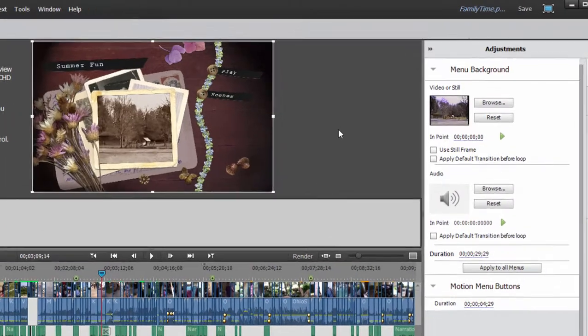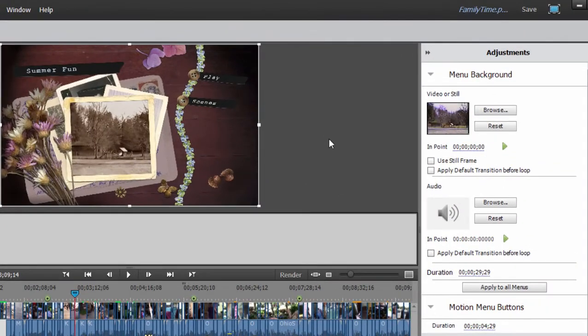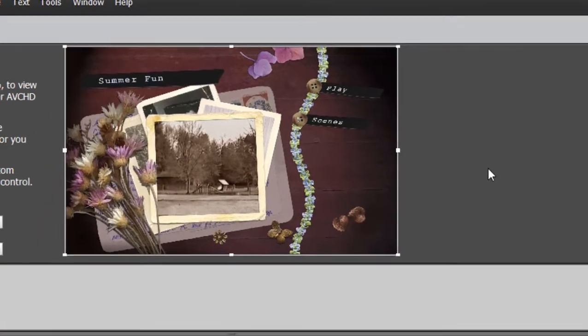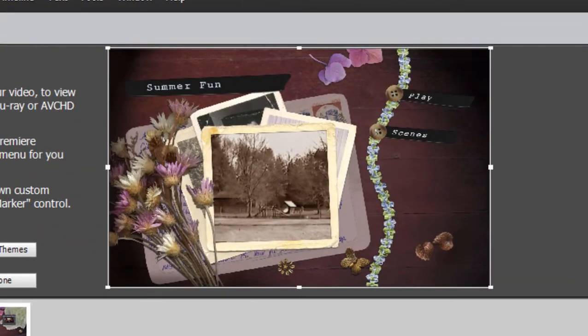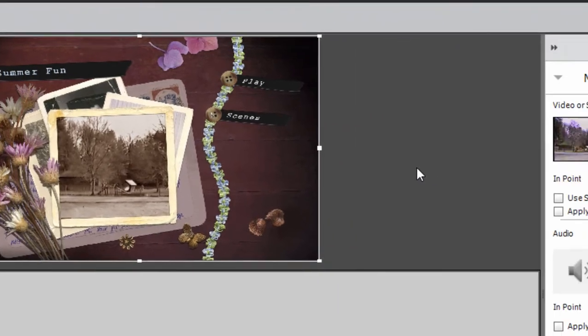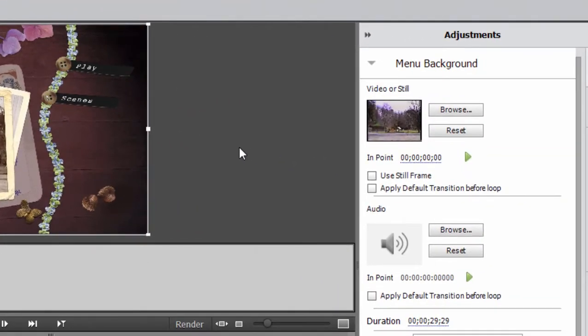Now you notice that there's a filter built into a number of these templates. In this case, this filter makes this look like an old black and white movie. So don't be surprised if it's black and white, even though the original video is in color.